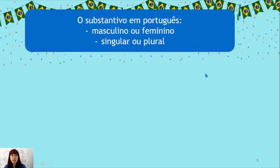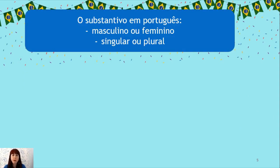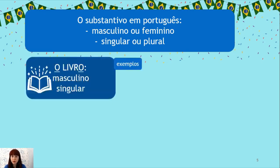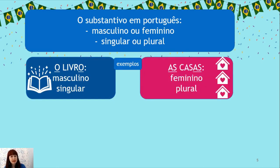O substantivo em português — the noun in Portuguese — is either masculino ou feminino, singular ou plural. Exemplos: O livro — masculino, singular. As casas — feminino, plural.